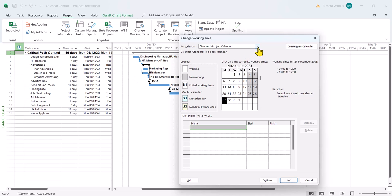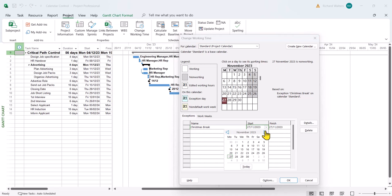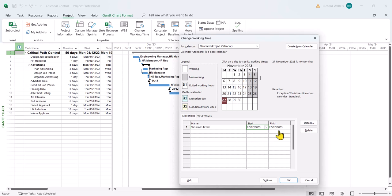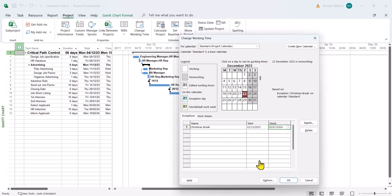We'll add the dates, so we're on a standard calendar in the exceptions area and adding Christmas break. Put the dates in, so say 22nd till the 2nd. If you click in a line below, you'll then see the shading of what you've just done so you know that the dates have been affected.